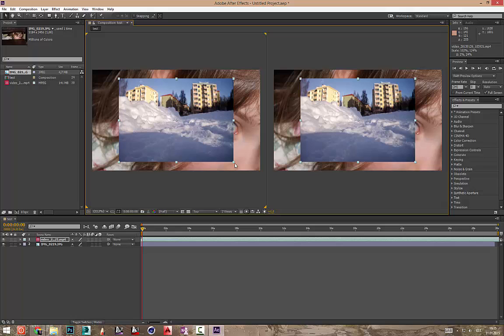Palju veel ütleme sellest After Effects kohta. After Effects kohta on öeldakse niimoodi: kõik mida sa oled ette kujutanud, seda sa saad kõik After Effects teha. Kui sa ei saa After Effects teha midagi teha, see tähendab see on sinu oma enda fantaasia puudumine.